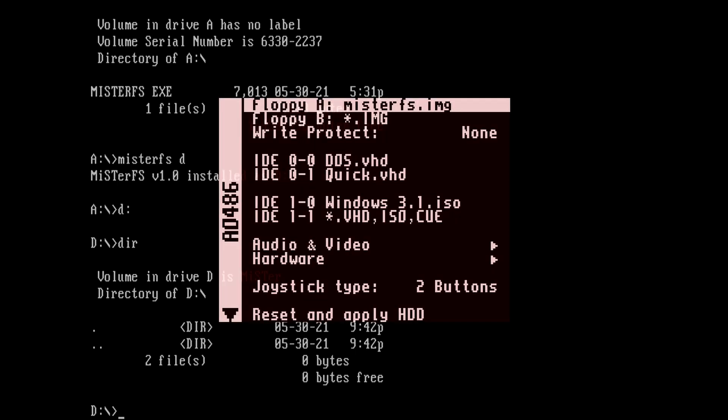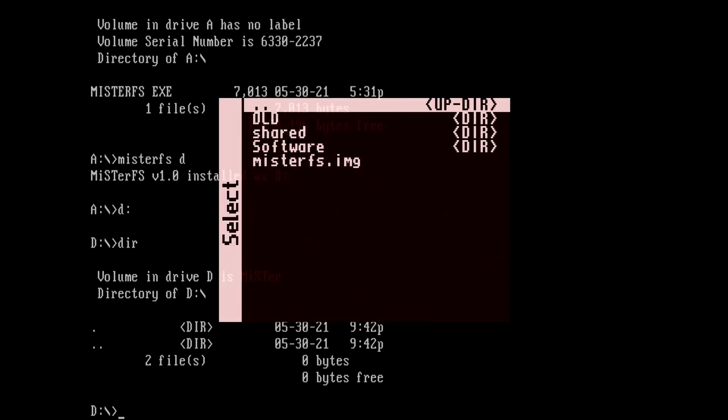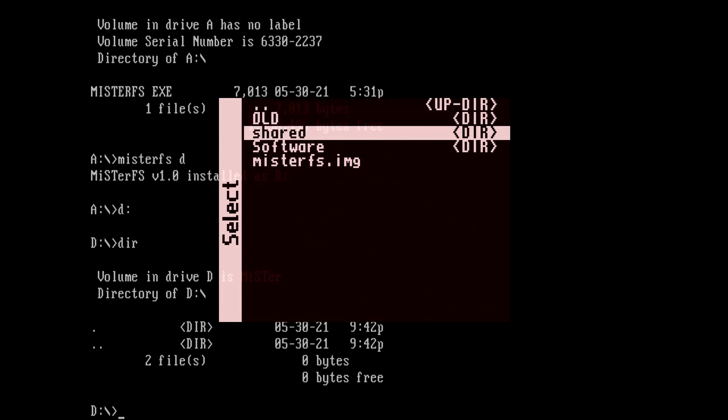I'll load up the menu. And when I choose to load a floppy disk image, I'll see a new folder called shared that wasn't there before. So now I'm going to get on my PC and copy files to this shared directory.